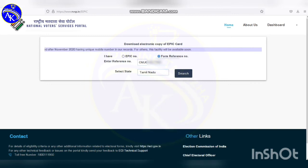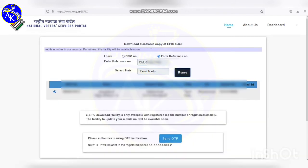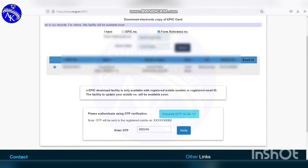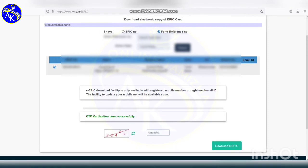Select the option and click apply. Enter the OTP number that was sent to you. Click to verify the OTP. Once OTP verification is successful, type the CAPTCHA.